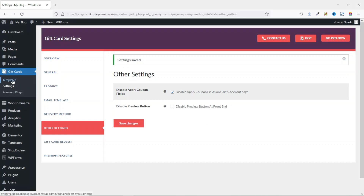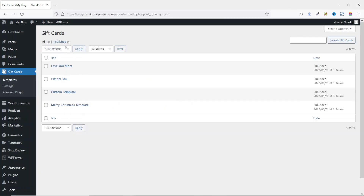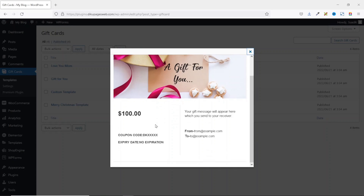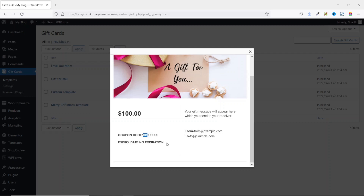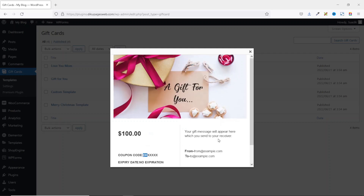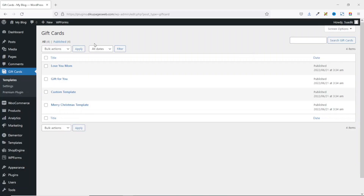I go to Gift Cards and click on Templates. The plugin provides several ready-made gift card templates. Previewing one shows how the email will look in the recipient's inbox — it displays the image, the gift card amount, the coupon code (including the 'DK' prefix), the expiry date set to no expiration, the gift card message, and the sender and recipient email.